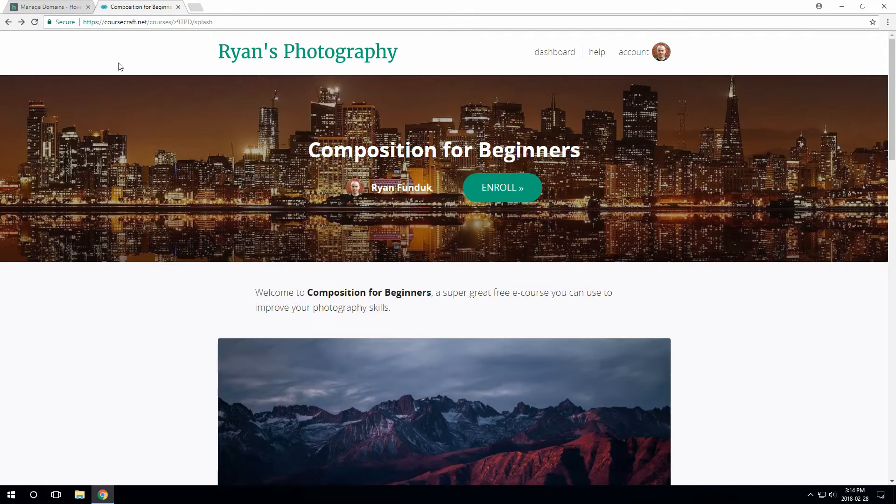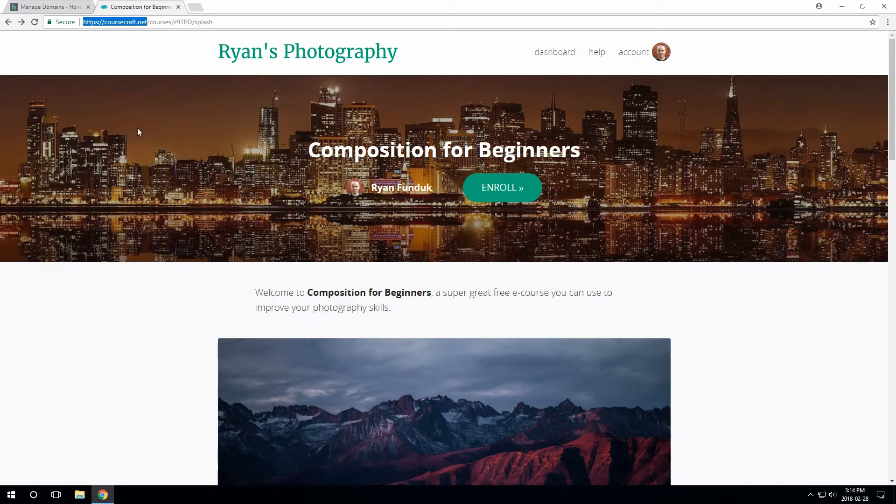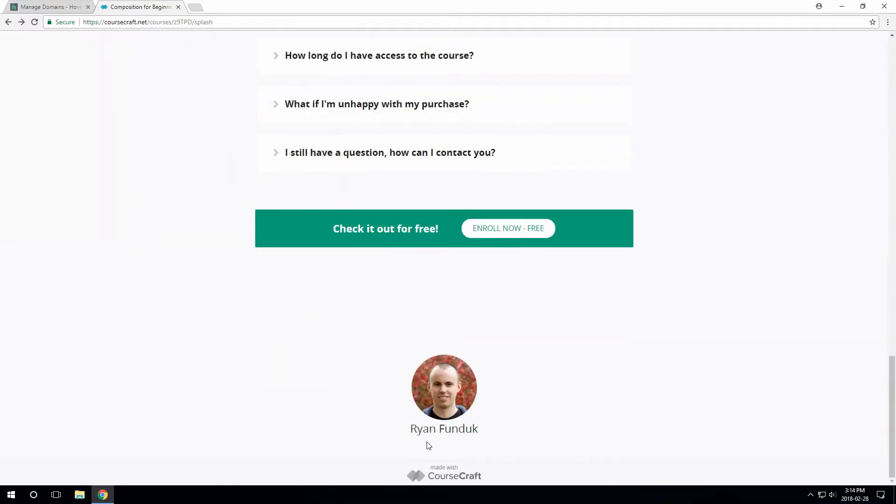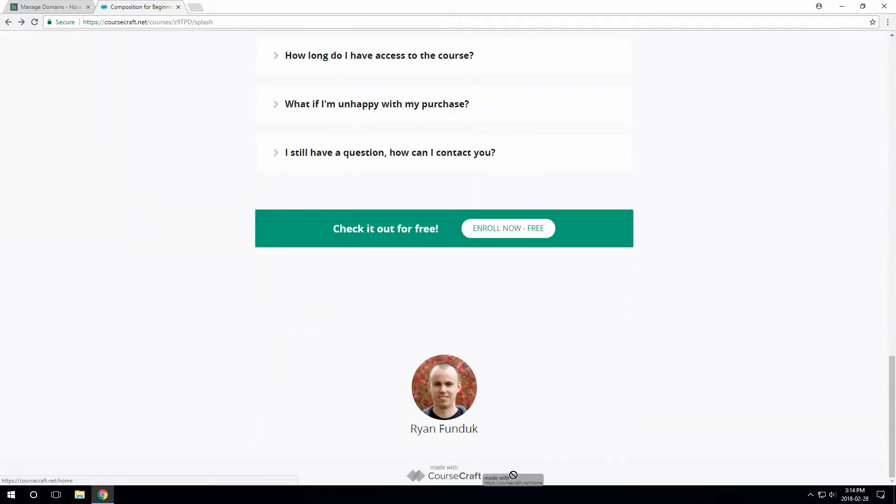Okay, so I've created a demo account with a couple of courses. Here's one of them. As you can see, the URL says CourseCraft.net. And at the bottom of the page, there is a Made with CourseCraft logo.